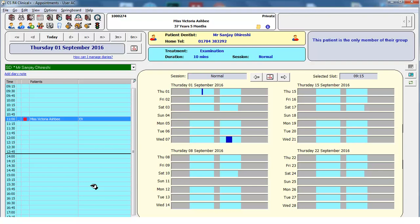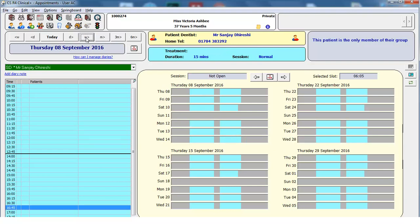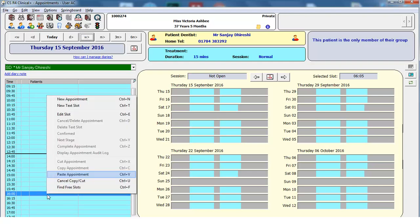Find an available appointment slot using any means you choose — in this example, using the appointment book month view or the date navigation buttons. Having moved the appointment book forward two weeks, select an available appointment slot, then right click and select Paste Appointment.